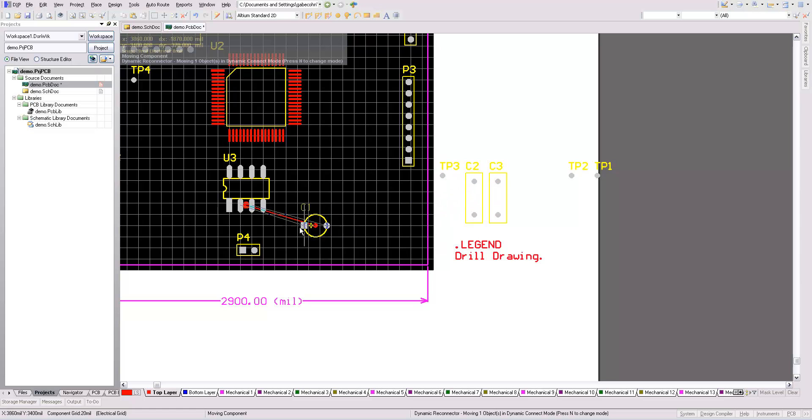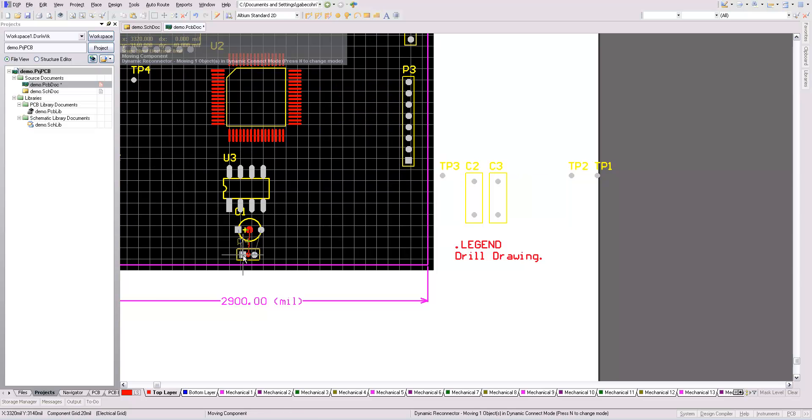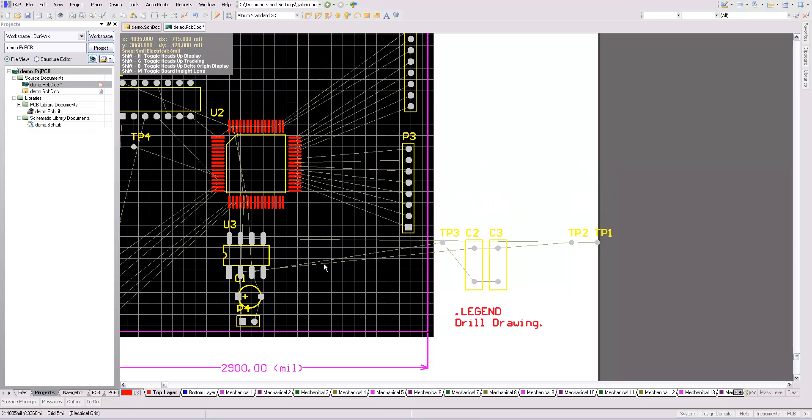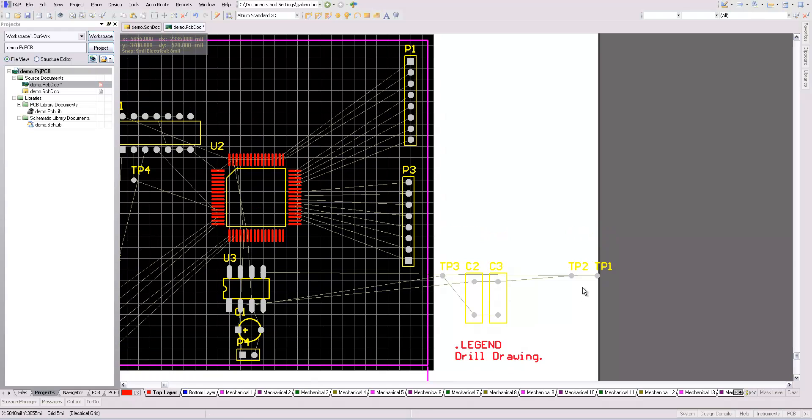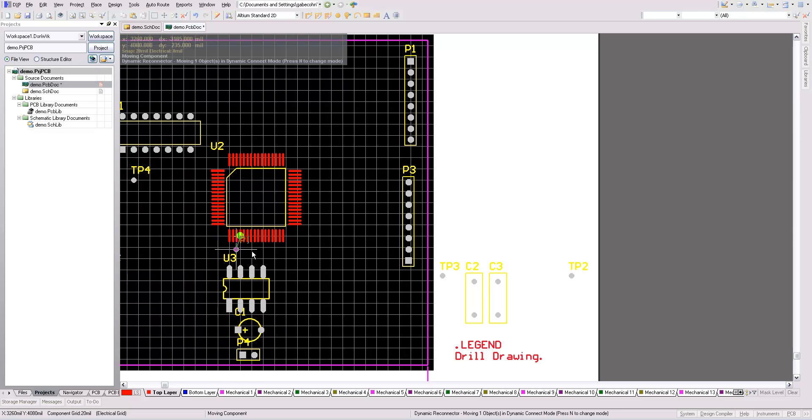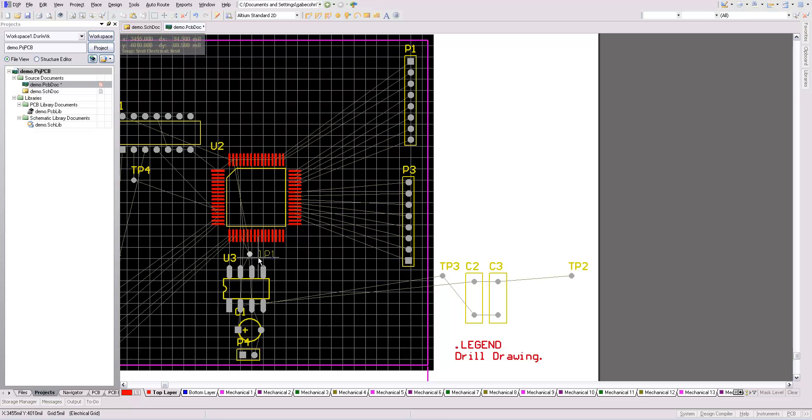Here's my filter capacitor. That'll go on my power lines as well. I have test point one, which is my reset. I'll put it there. I'll move the silkscreen so it's not over the pins, over the pads rather.